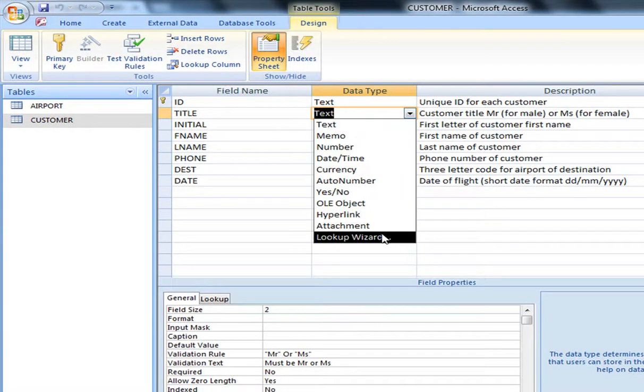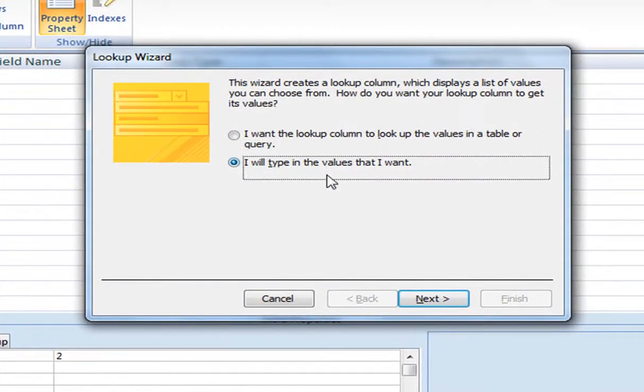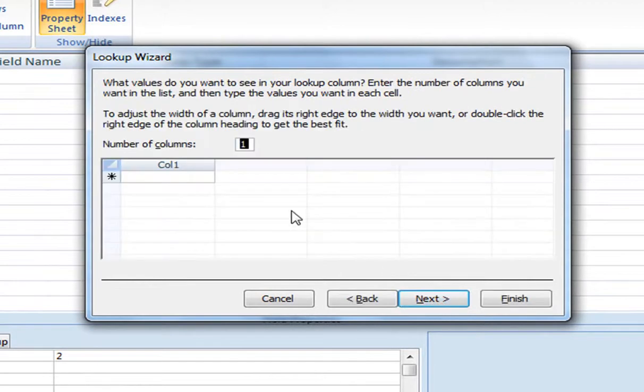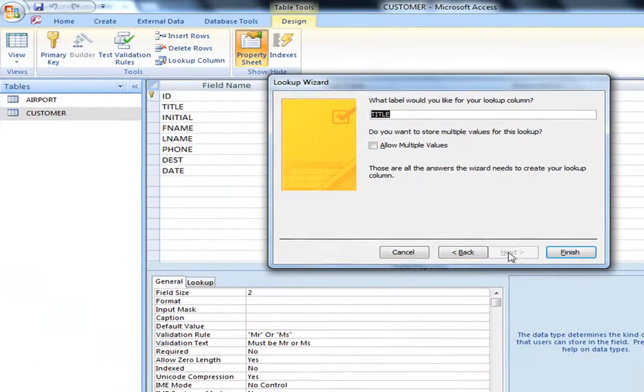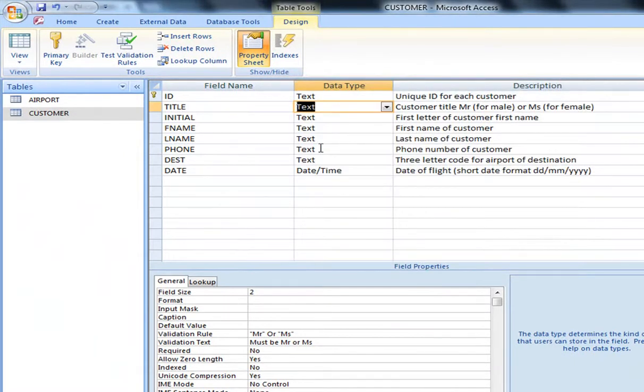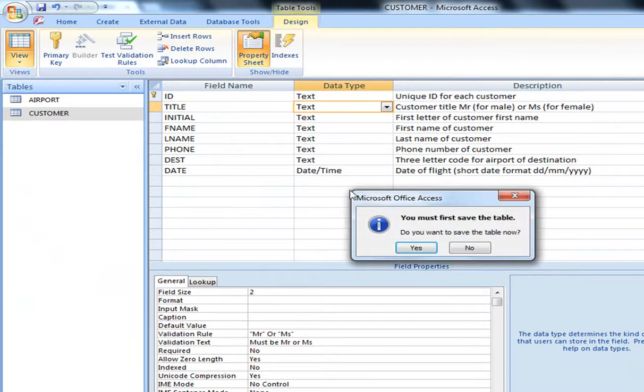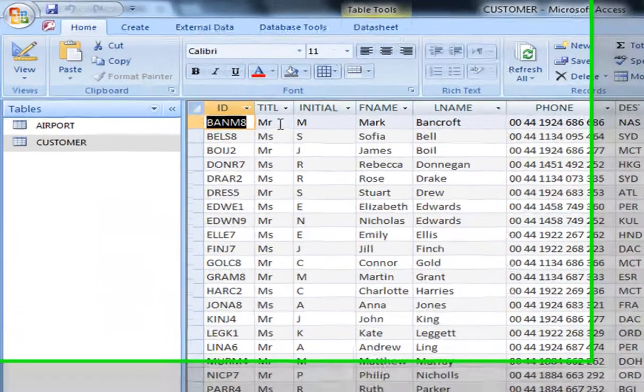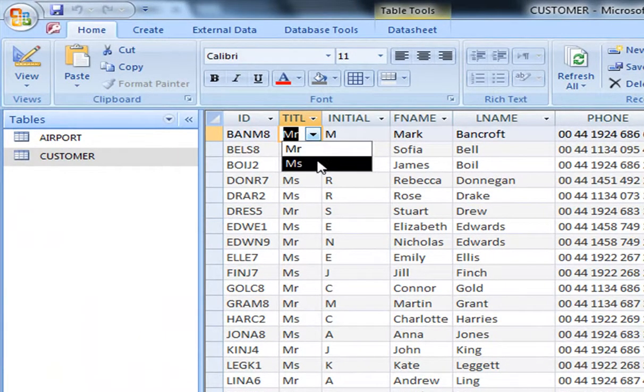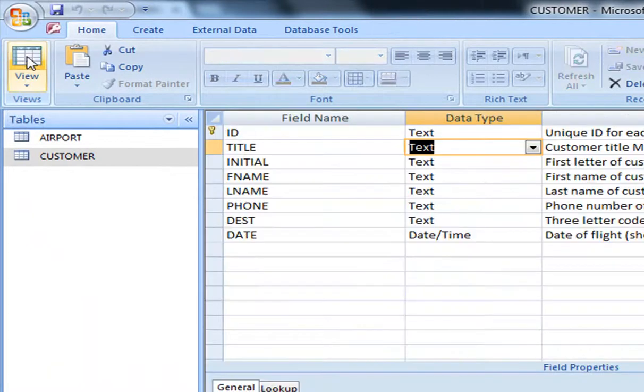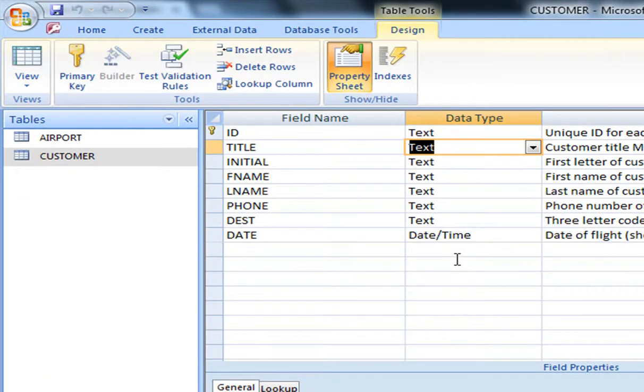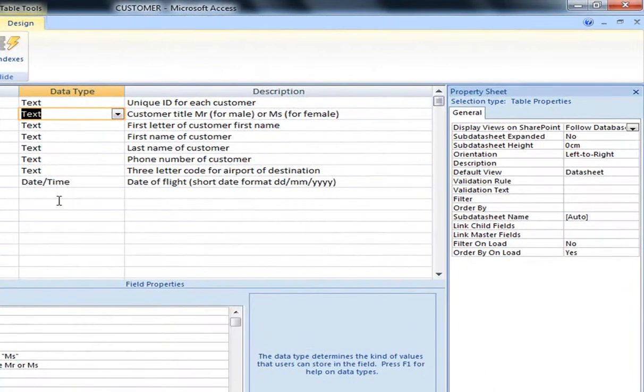We select Lookup Wizard. We're going to type the values that we want. We press Next. Here we type them in, so it's Mr. and Miss. Select Next. This is Fine. And Finish. What happens now if we go to the view? We click Yes, we want to save it. Now if we click the title, we can see that it's already added the drop-down list. So now we can actually start doing our form, because we have included a drop-down list for at least one field.